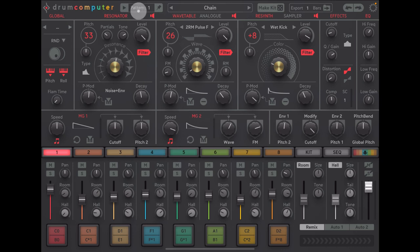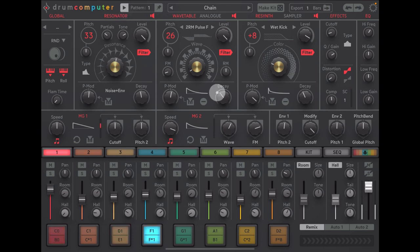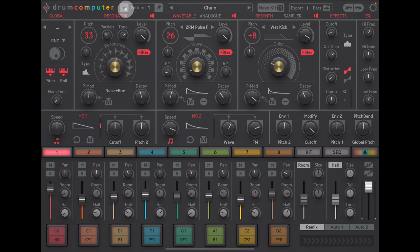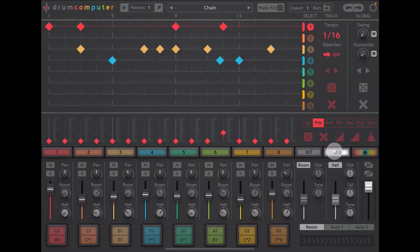So the first thing you want to be doing is obviously making a little pattern, like this one, and if we go into sequence here we can see our pattern.